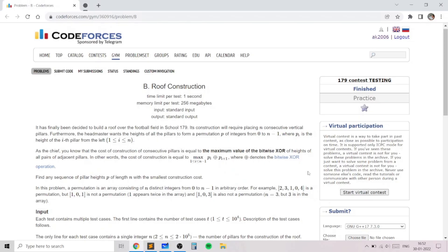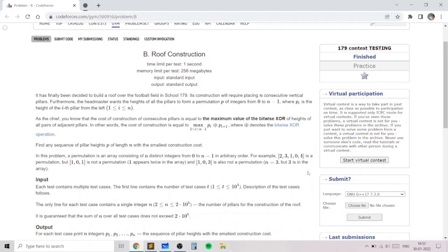Hello everyone. In this video I will go over my solution to the problem named 'Roof Construction' taken from today's Codeforces round. This problem is an excellent problem which teaches us how we can find the minimum value of the maximum value of the bitwise OR of adjacent elements in a permutation, and we basically need to minimize that quantity.